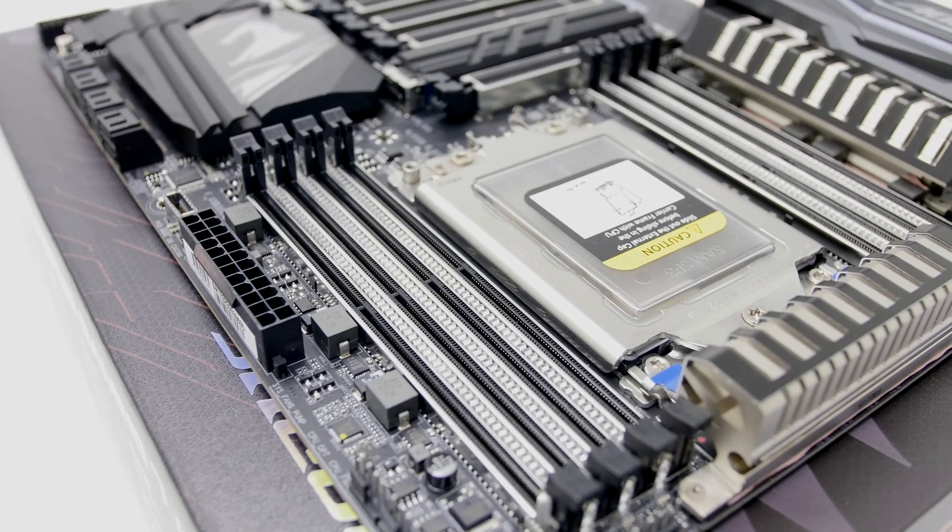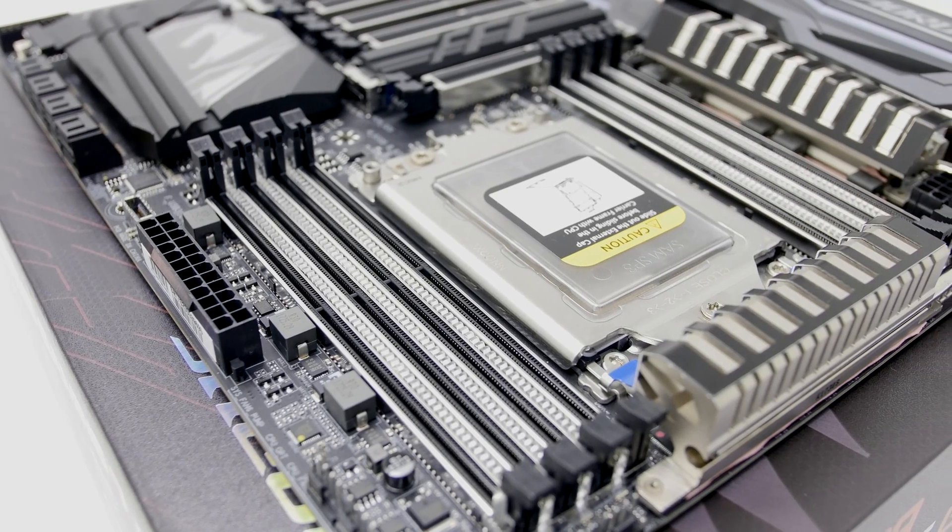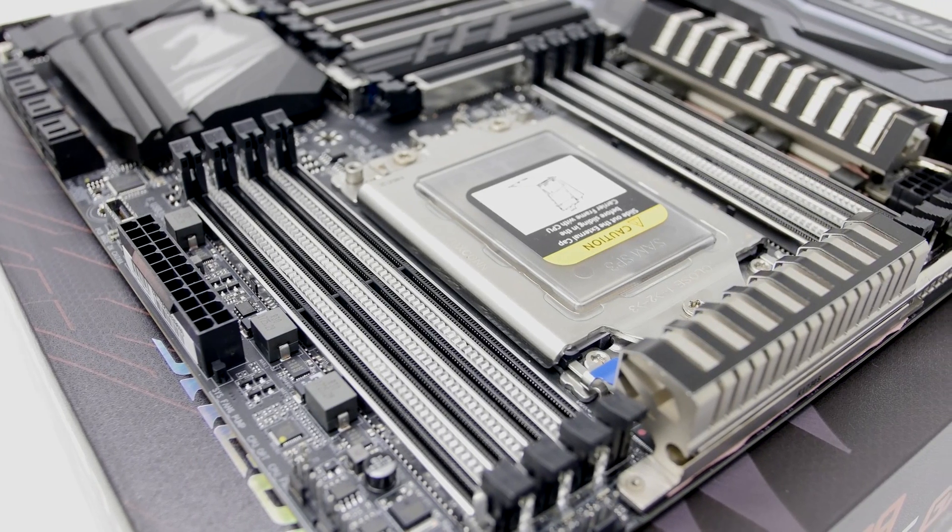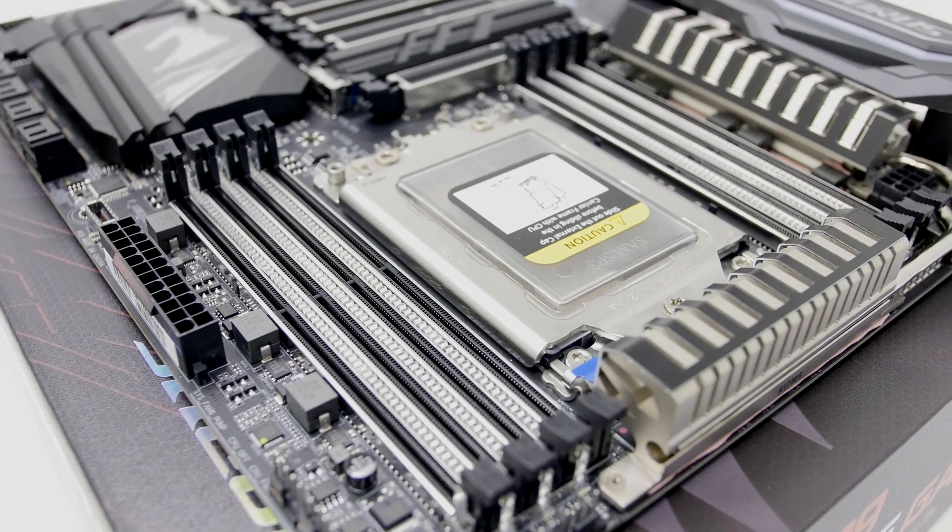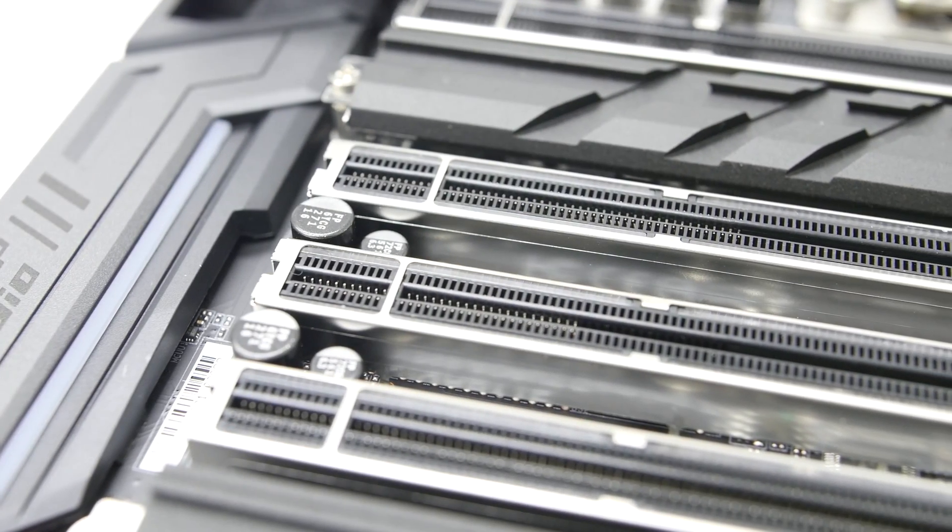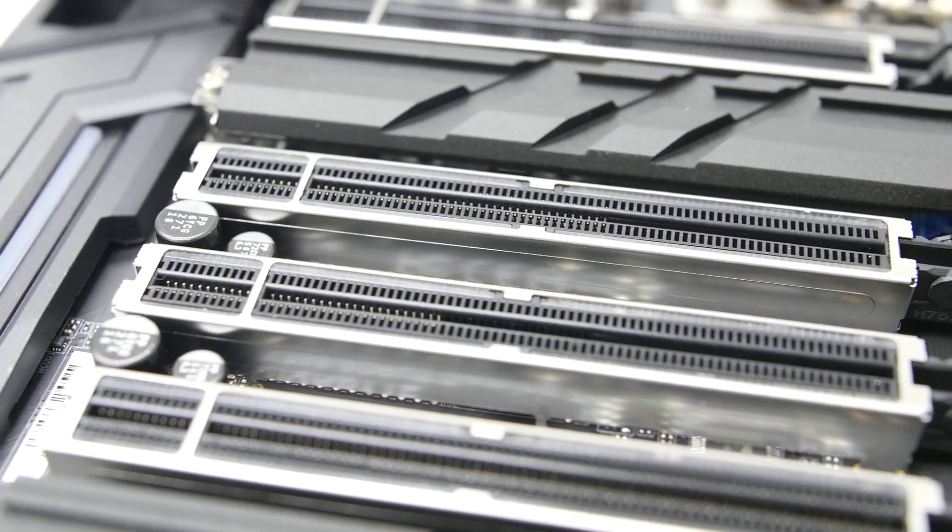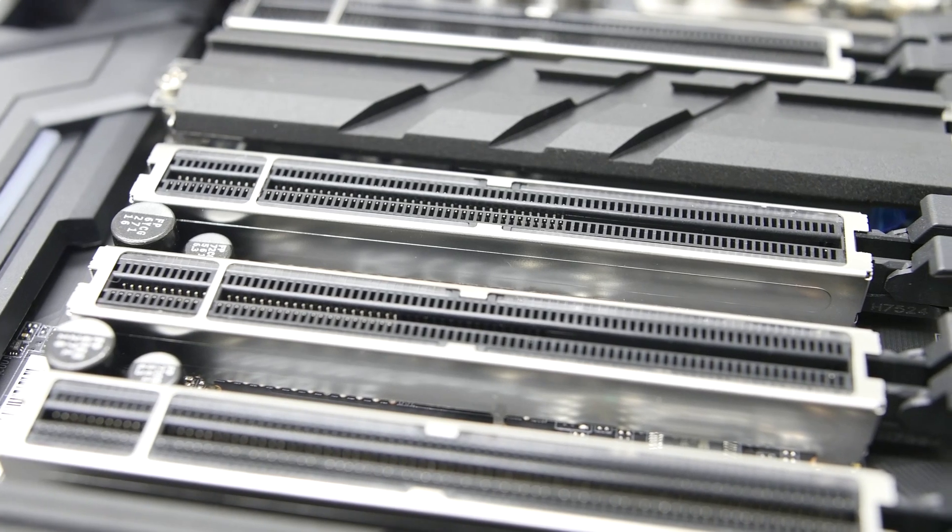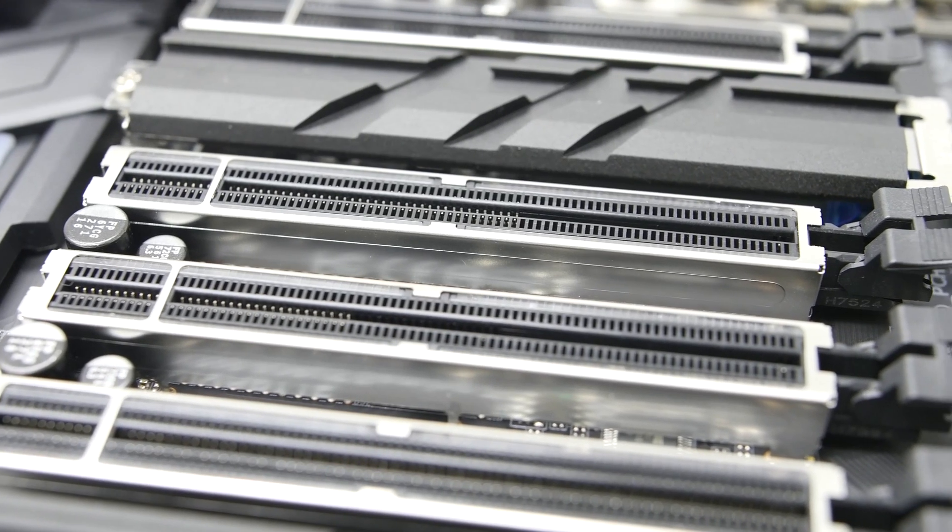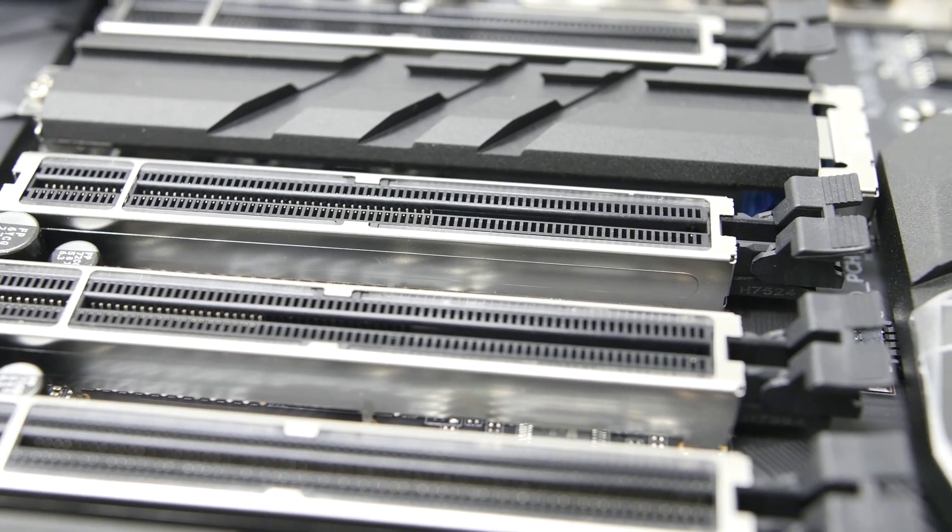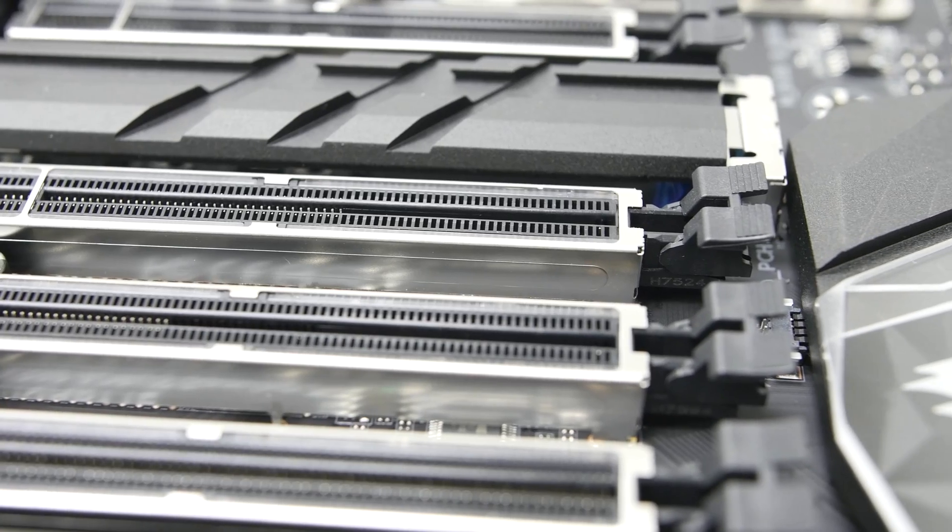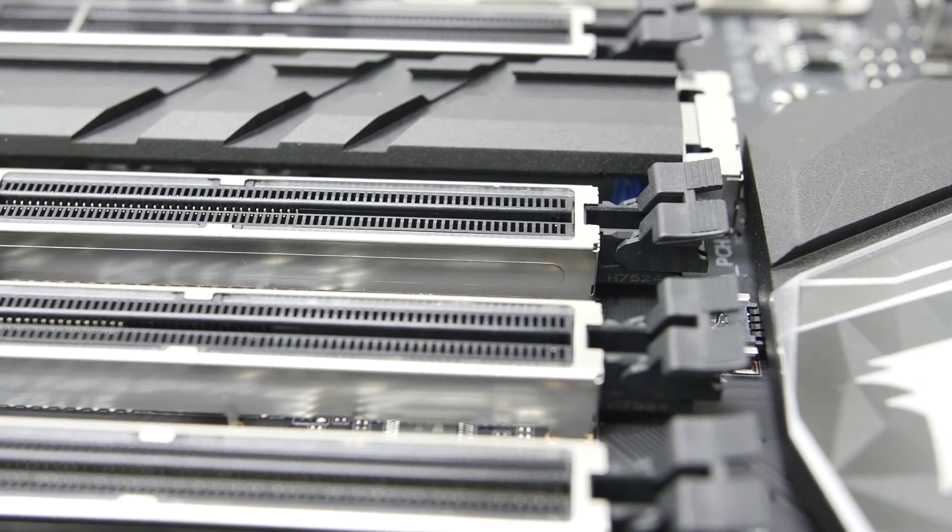The motherboard has 8 DDR4 DIMM slots with support for memory that is overclocked up to 3600MHz and is compatible with multi-GPU setups for both AMD Crossfire and Nvidia SLI. The PCI slots use ultra-durable PCI armor that provides retention protection and shearing force protection.